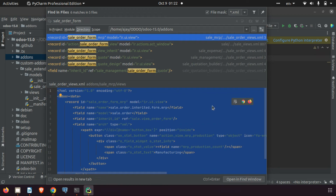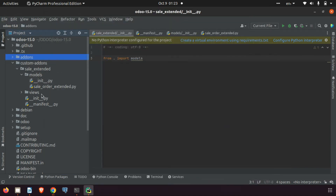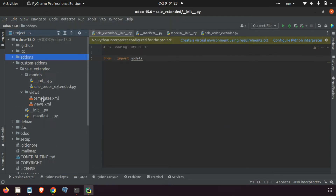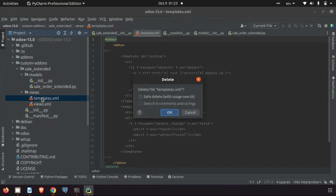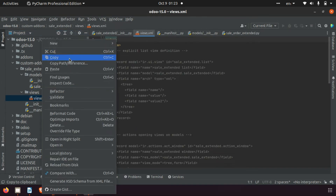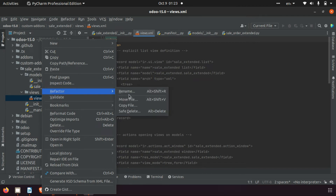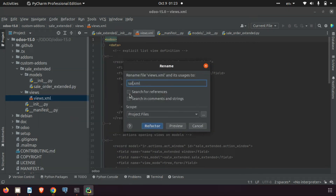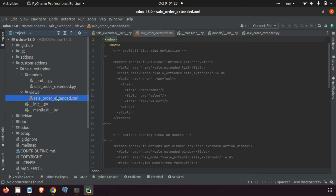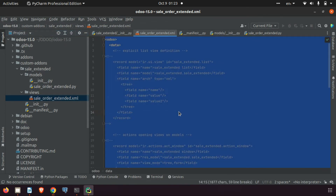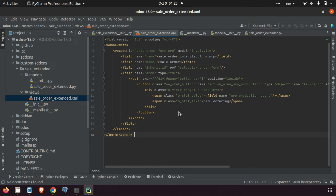This is the sale order form — we can use this code. Everything you want to do is already available in Odoo; you just need to search for it. For the view file, I'm renaming the default views XML file to 'sale_order_extended.xml'. I'm pasting the inherited view code and changing the ID to 'sale_order_form_extended'.